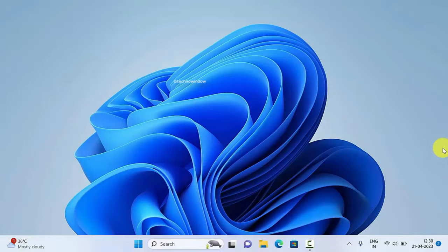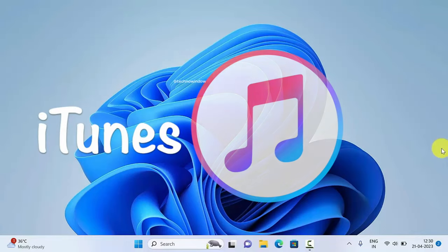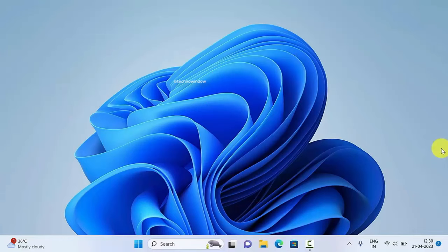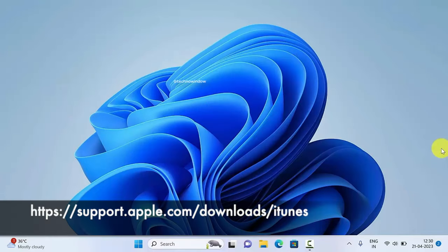First, from your Windows PC, open iTunes. If you don't have iTunes installed on your Windows PC, you can download it from the Apple website. Link in description below.